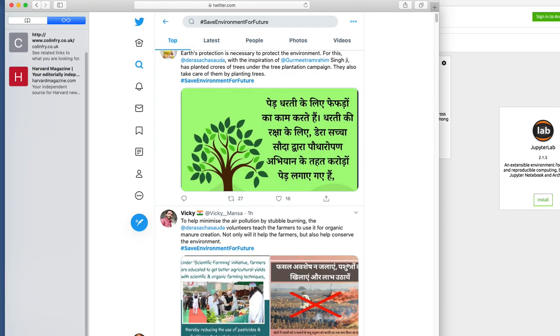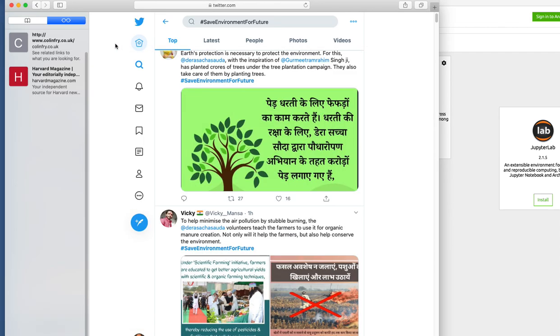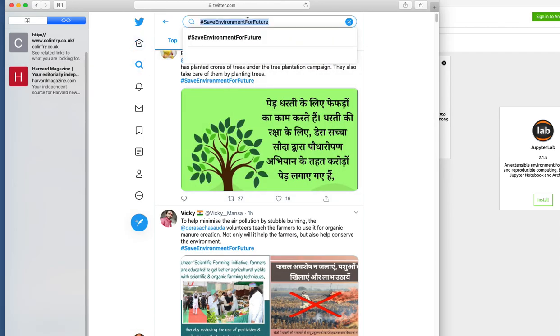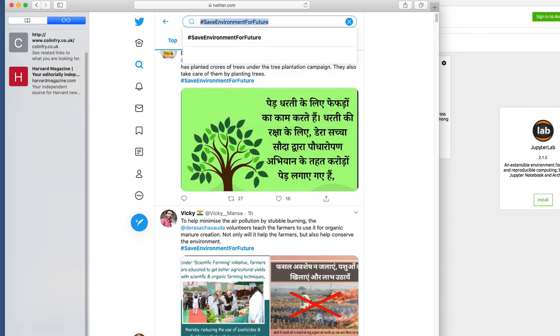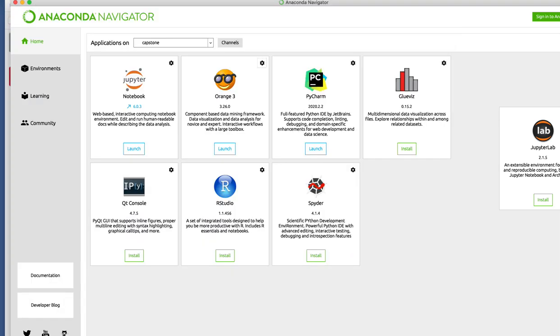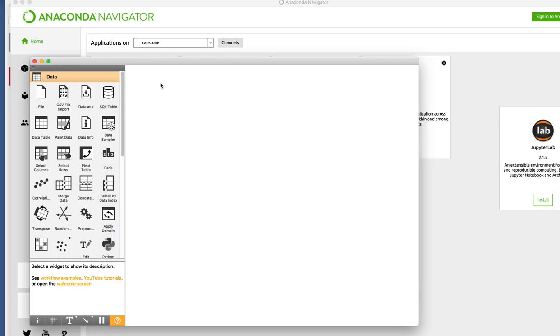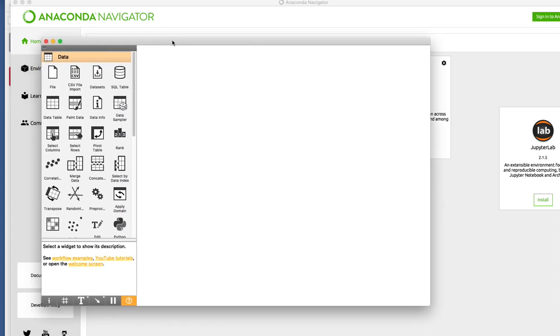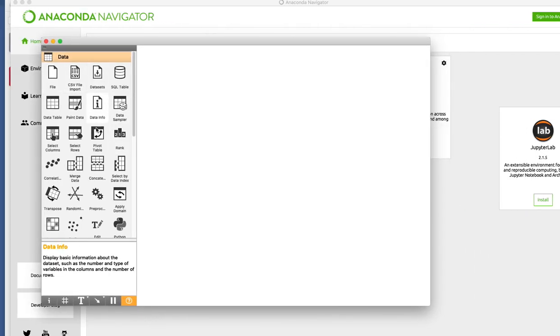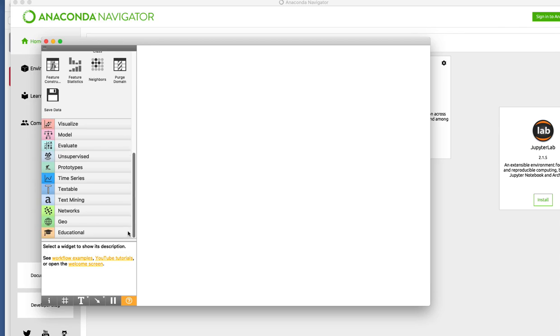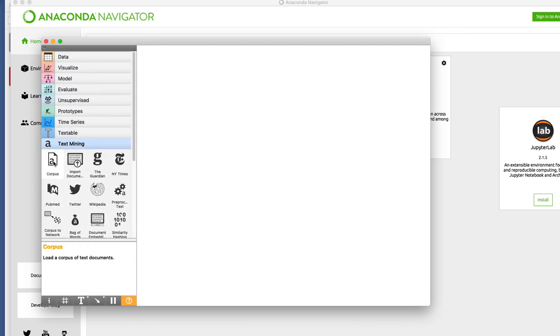By the time Orange is opening, let's go and take the Twitter handle from here. The topic that we are trying to analyze is save environment for future. Let's copy this and go to Orange and open a new window for our analysis. For this analysis I'm going to need some widgets from Orange, and the first widget I'm going to use is text mining widget called Twitter.